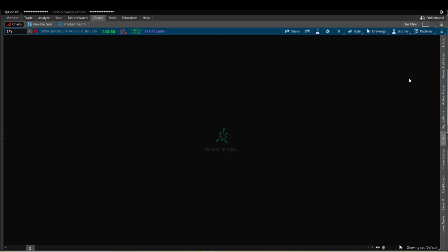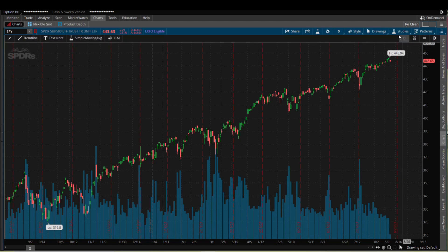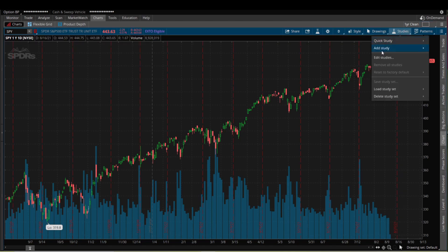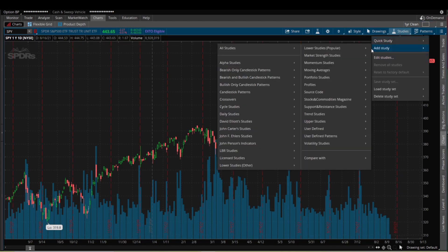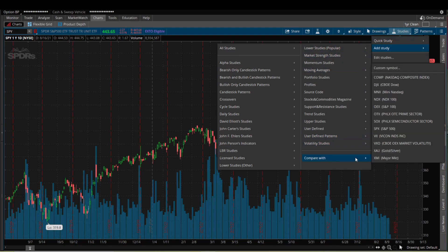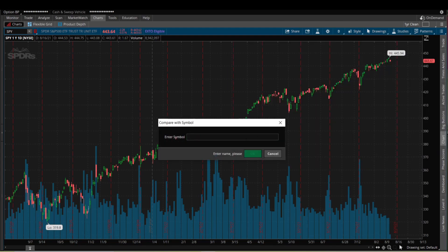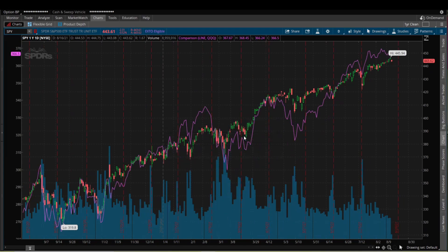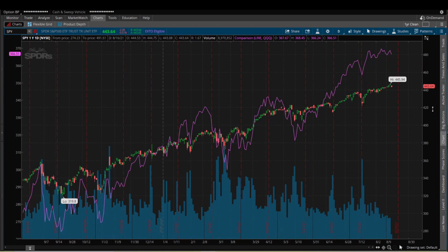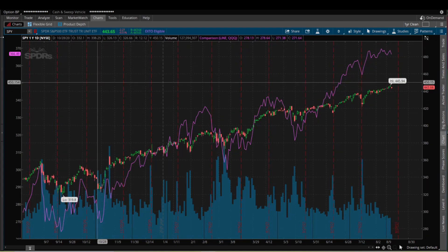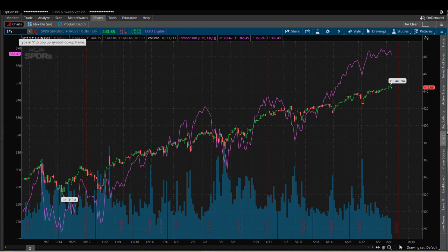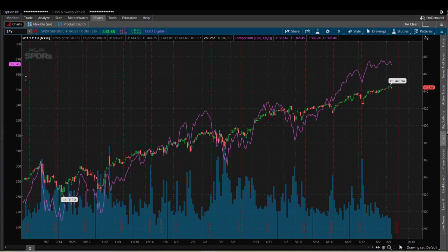Let me show you how to do this. I'm going to go back to a basic chart, go up to Studies, and add a study. We'll go to Compare with a Custom Symbol, type in QQQ, and hit Enter. When you add just one stock or ETF, on the right side you have the price range of the main stock we're looking at — the SPY — and on the left side you have the stock you just added.